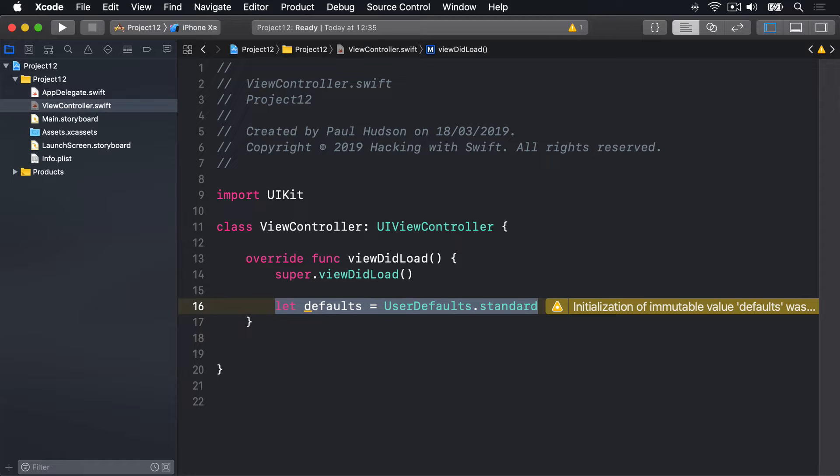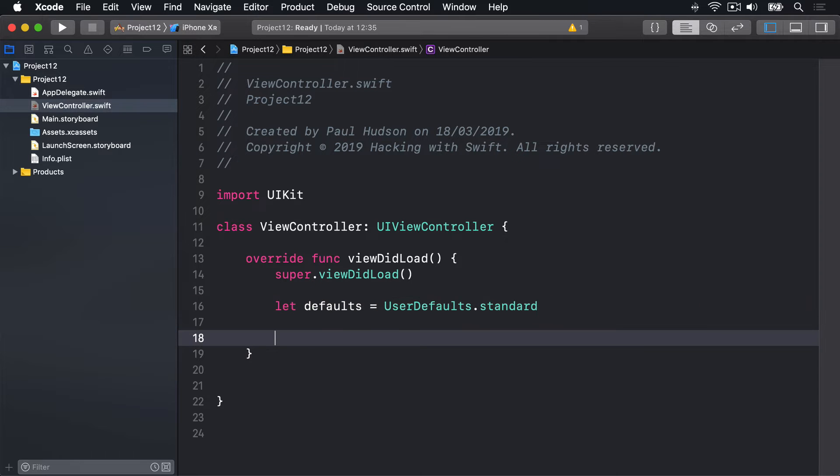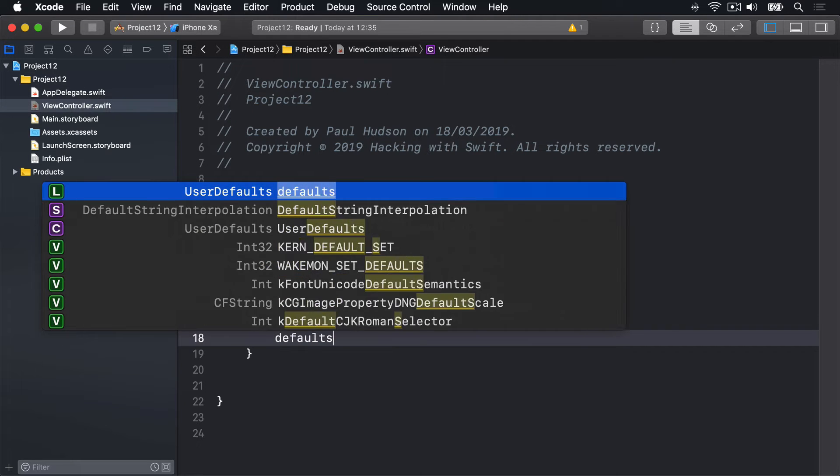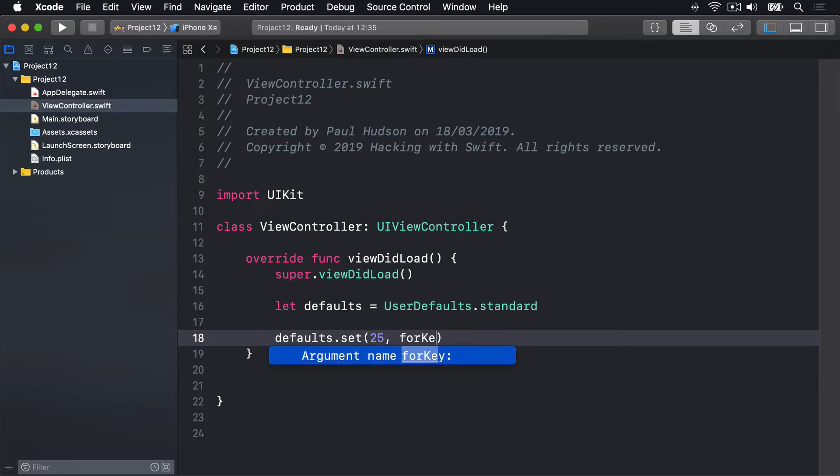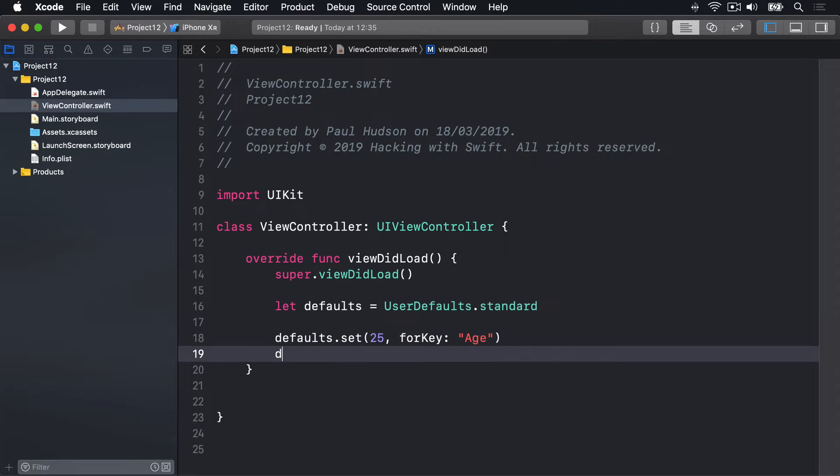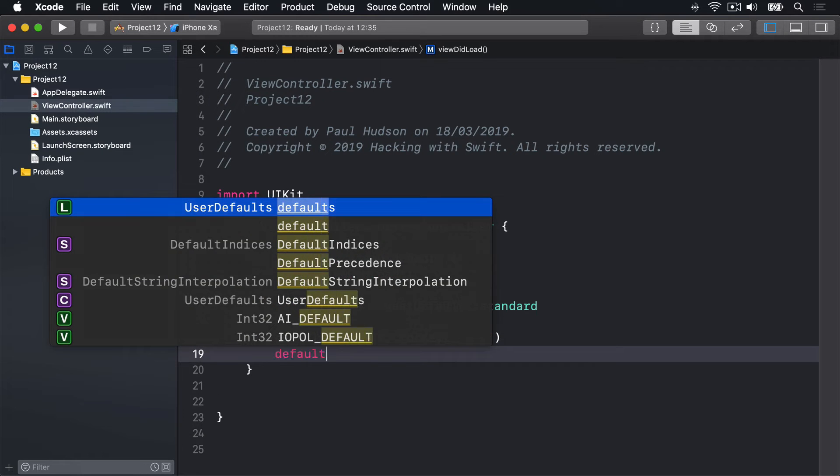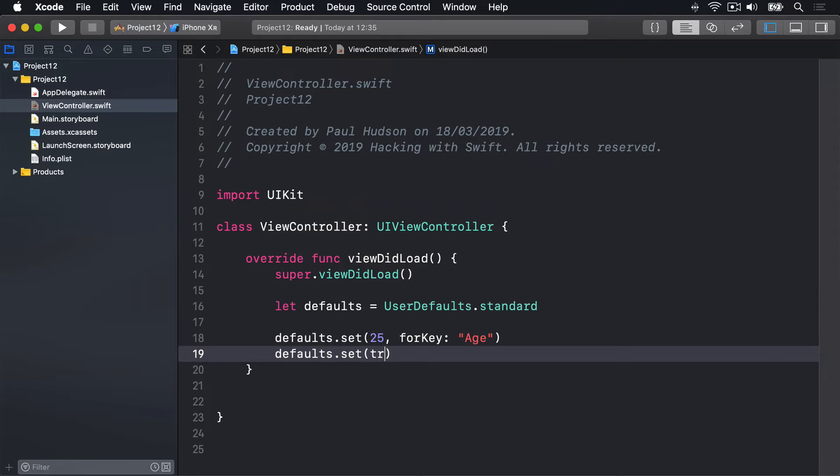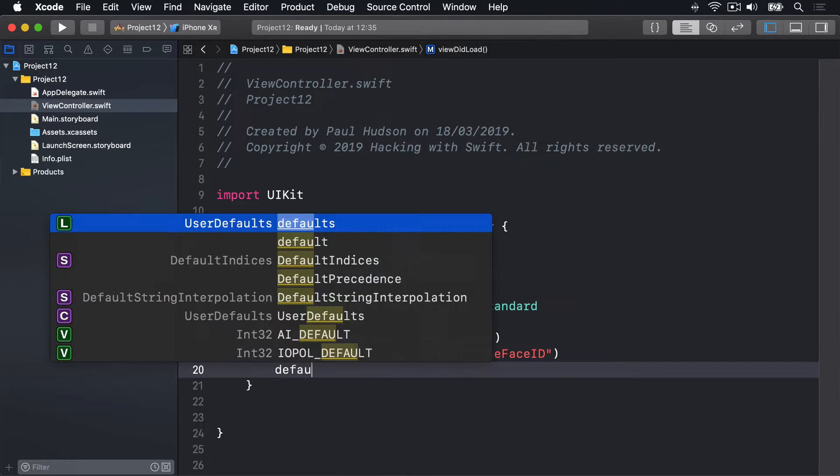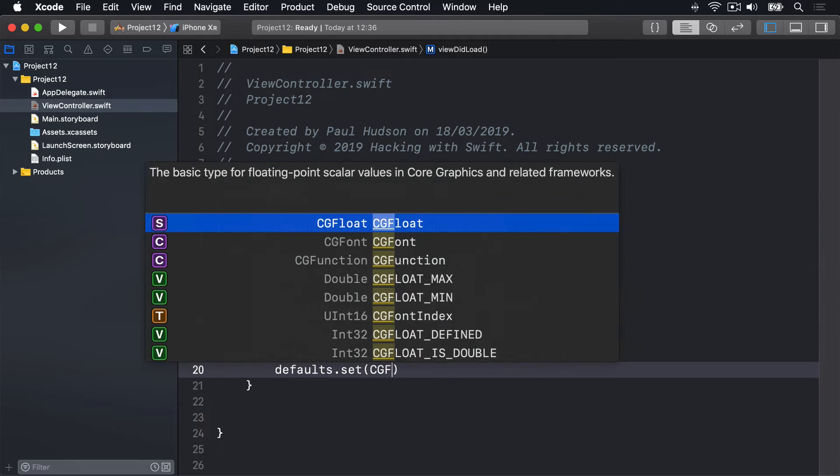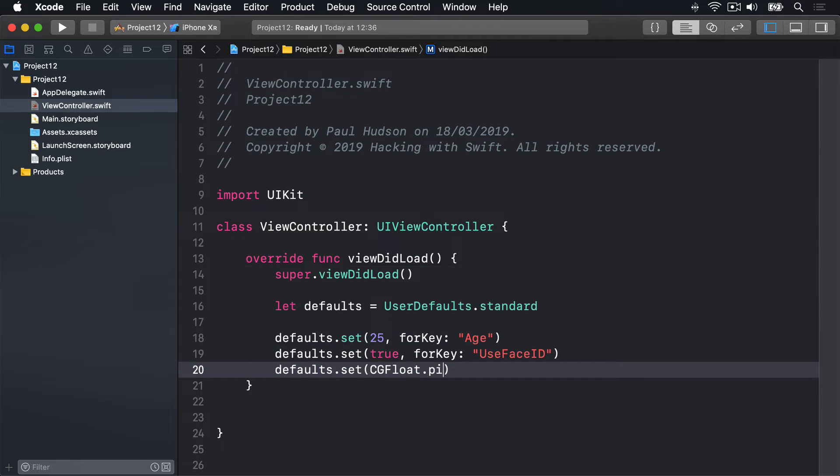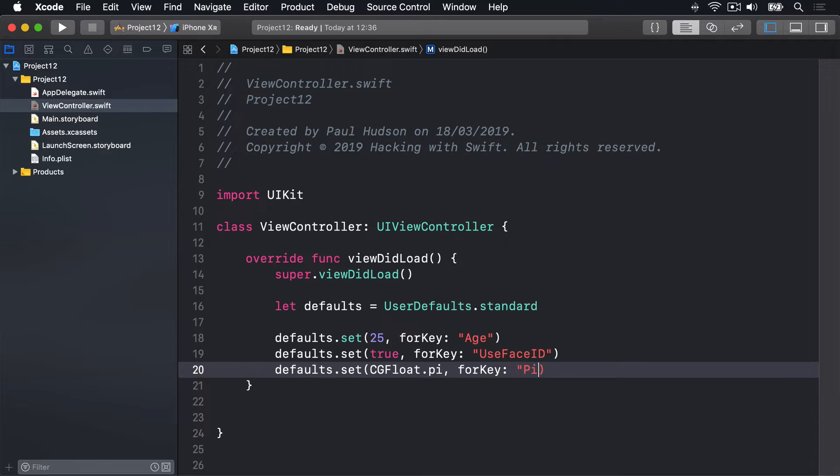Once that's done it's easy to write a variety of values. You just need to give each one a unique key so you can reference it later on. These values nearly always have no meaning outside of what you use them for, so let's make sure the key names are memorable. For example, we could say defaults.set 25 for key age, or defaults.set true for key useFaceID, or defaults.set CGFloat.pi for key pi.